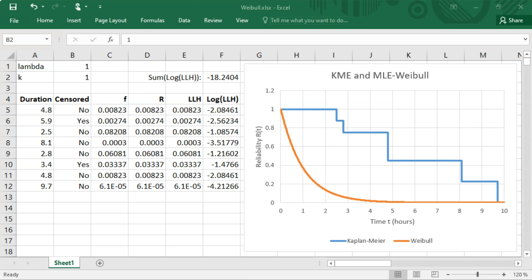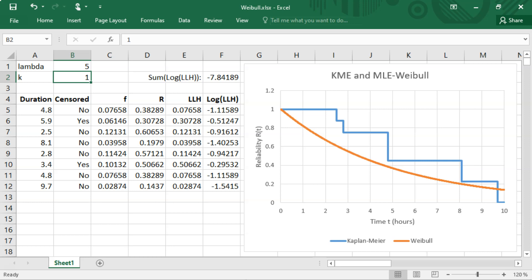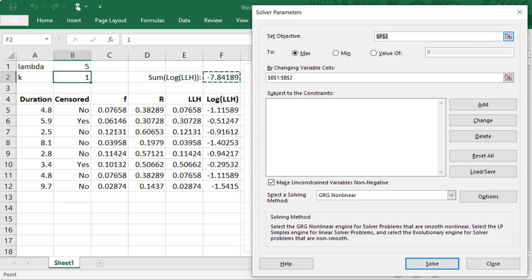We can see a graph of the Kaplan-Meier reliability function alongside the Weibull reliability function, still with lambda equal to 1 and k equal to 1. If we change lambda to 5, the graph changes to a somewhat better fit, but we want the best fit. Using the Solver, we maximize the sum of log-likelihoods in cell F2 by changing cells B1 and B2, with non-negative constraints on both parameters, using the GRG Nonlinear method.